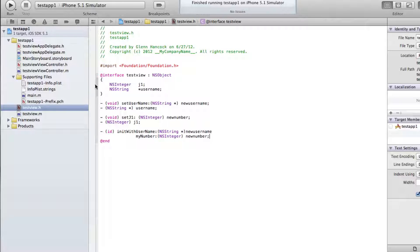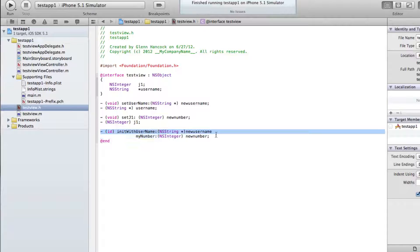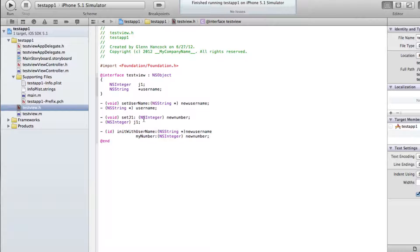We're here in the interface section, so this is where we're setting up what the contract or what this particular thing is going to look like when we implement it. Now we're going to go over and actually implement it.